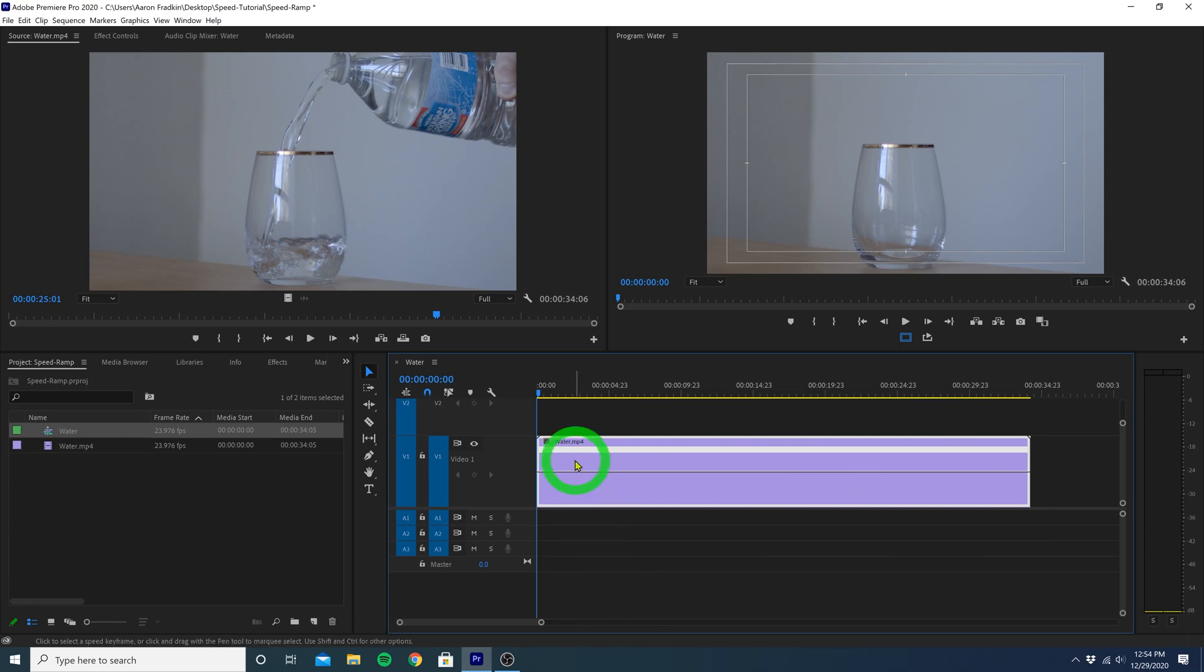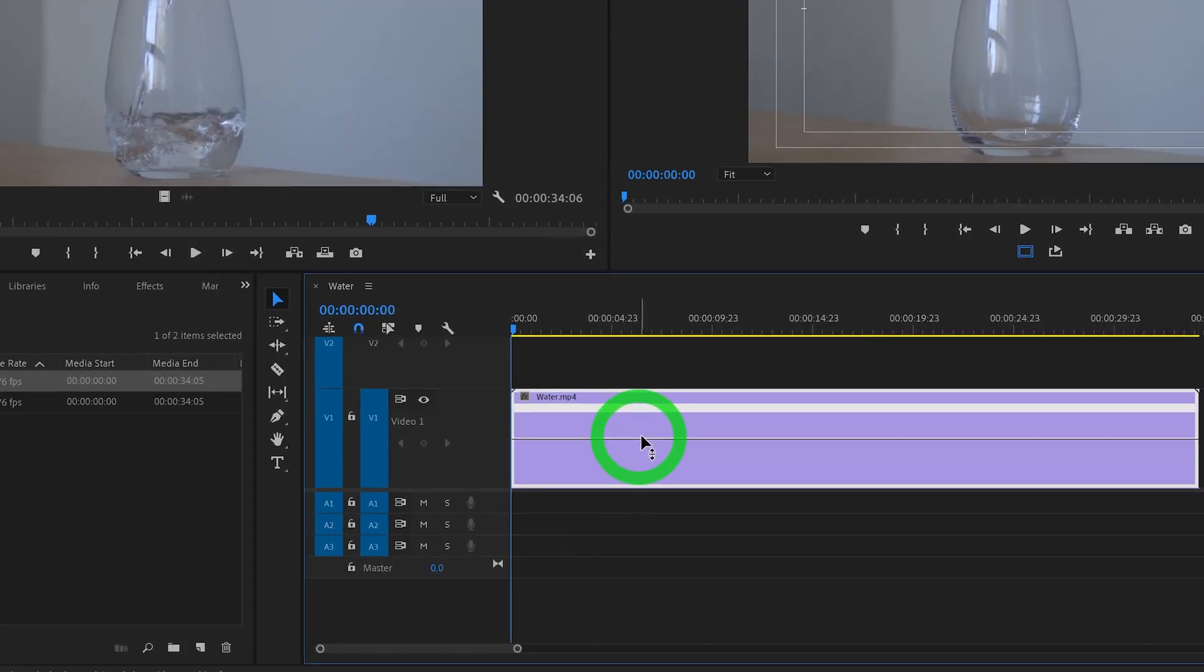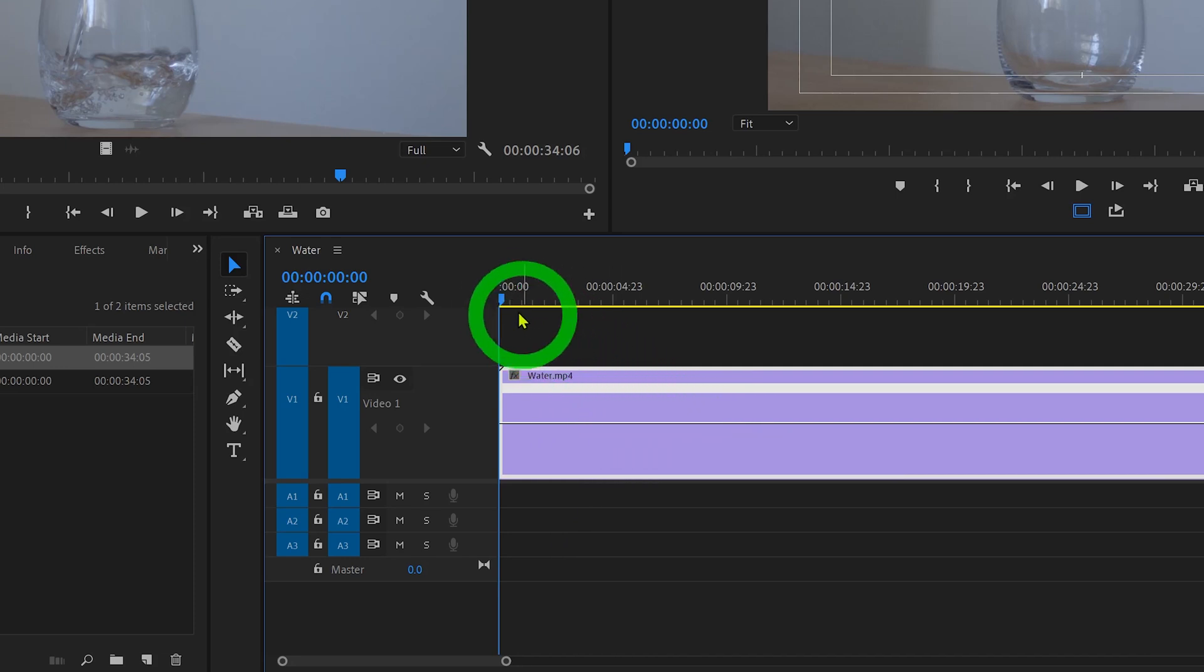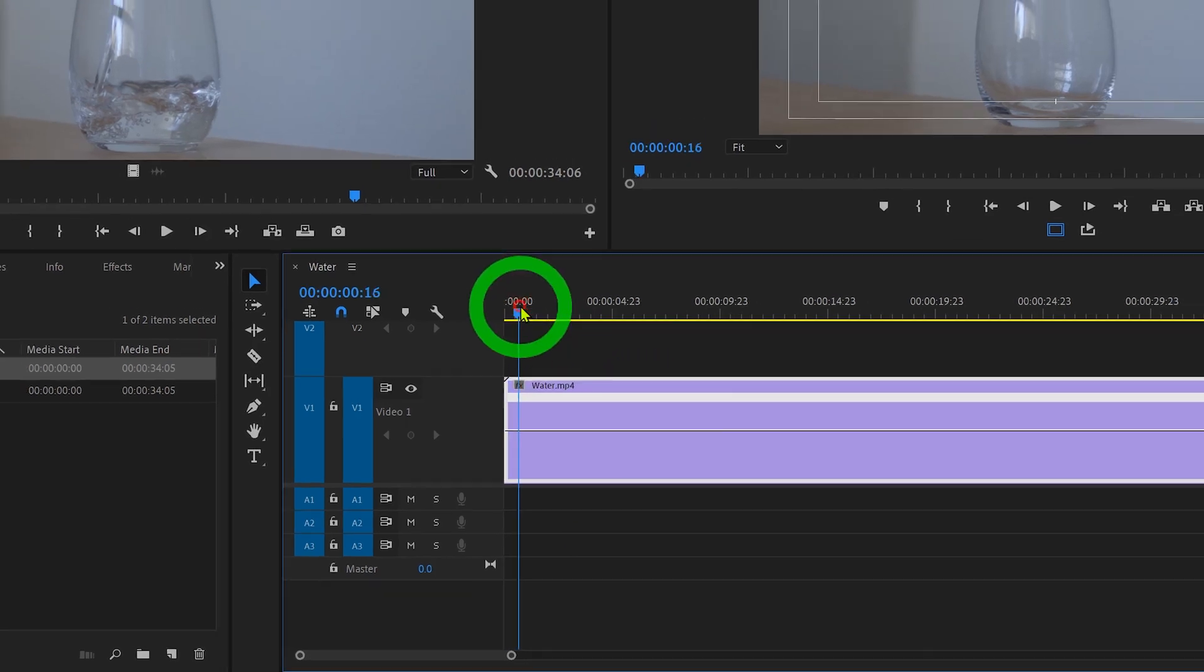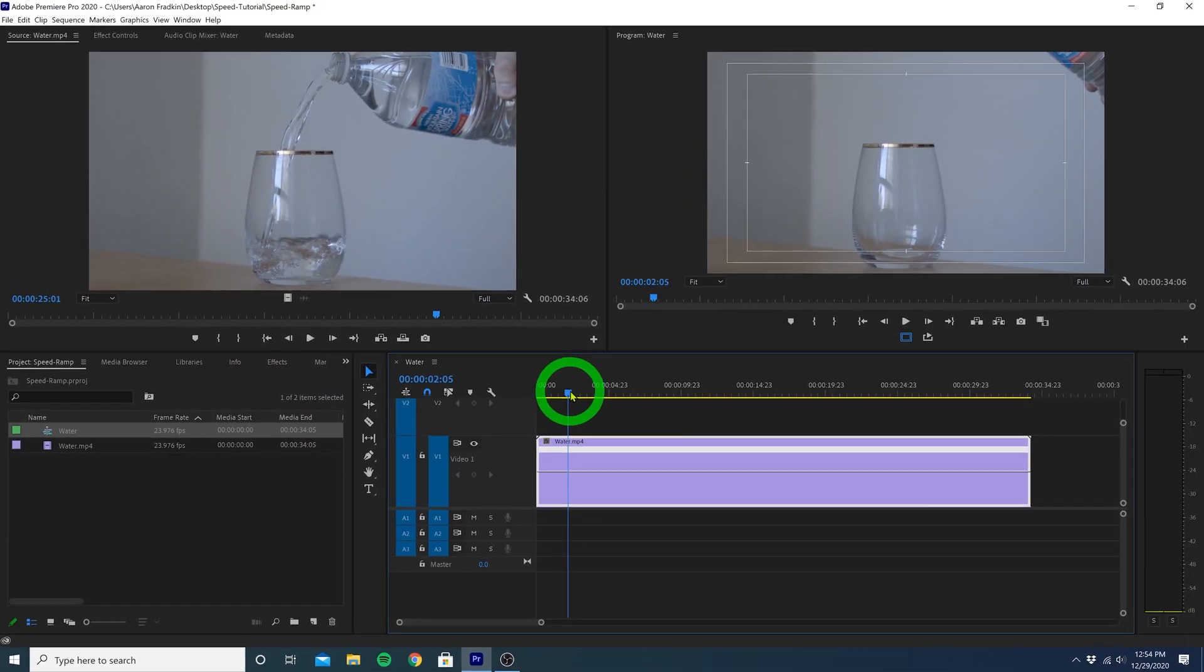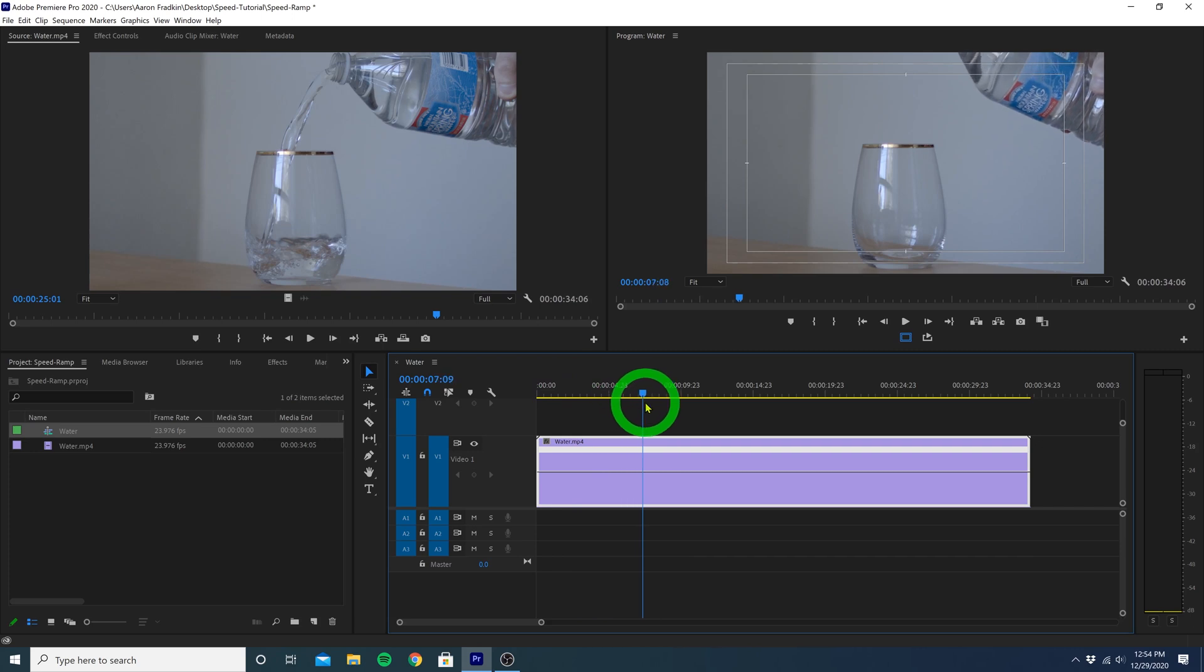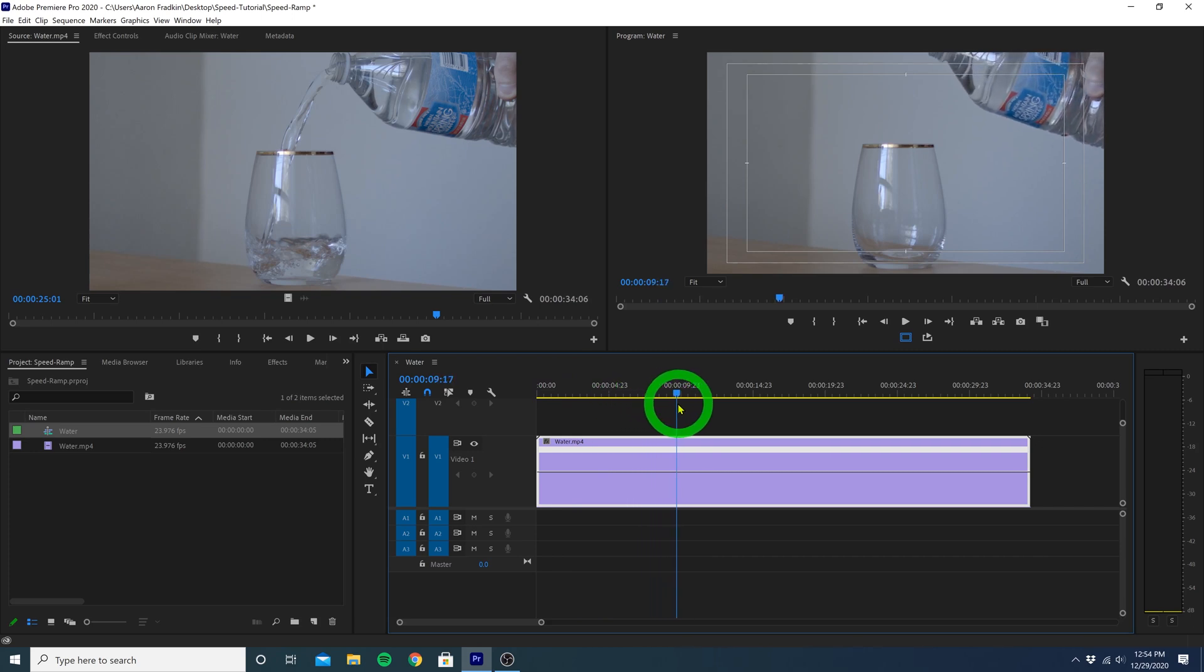So you'll see we now have this thin white line right here in the middle of our video clip. This line basically represents the current speed in which the clip is playing. So let's just scrub along and find a point where we want this to begin speed ramping into slow motion. Right before I'm about to pour is a good place to begin.